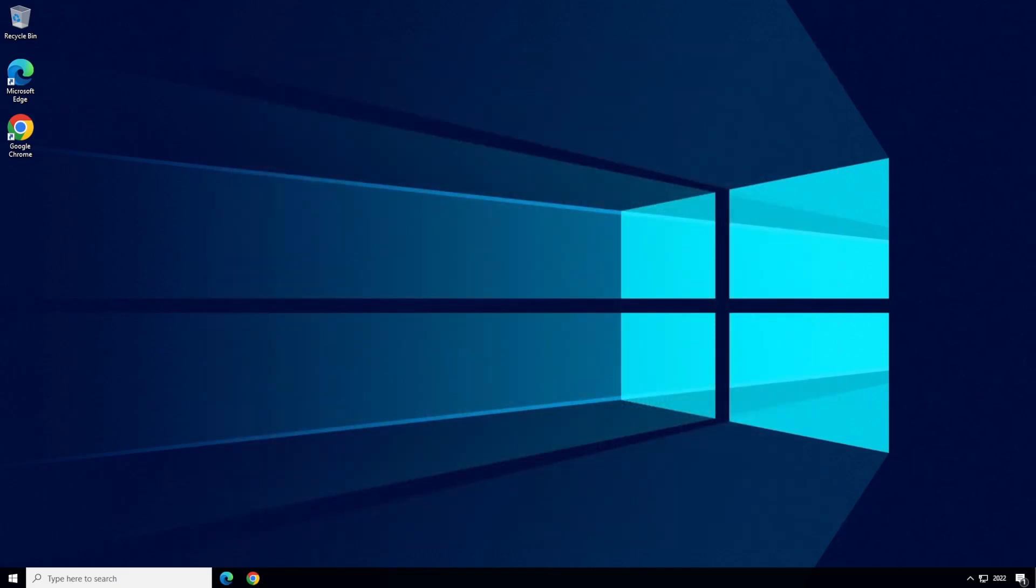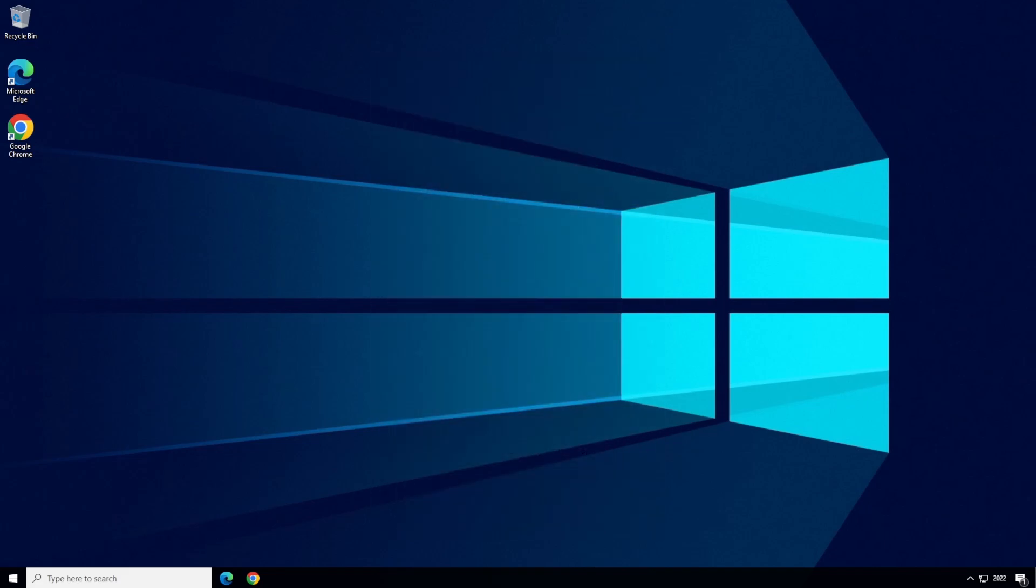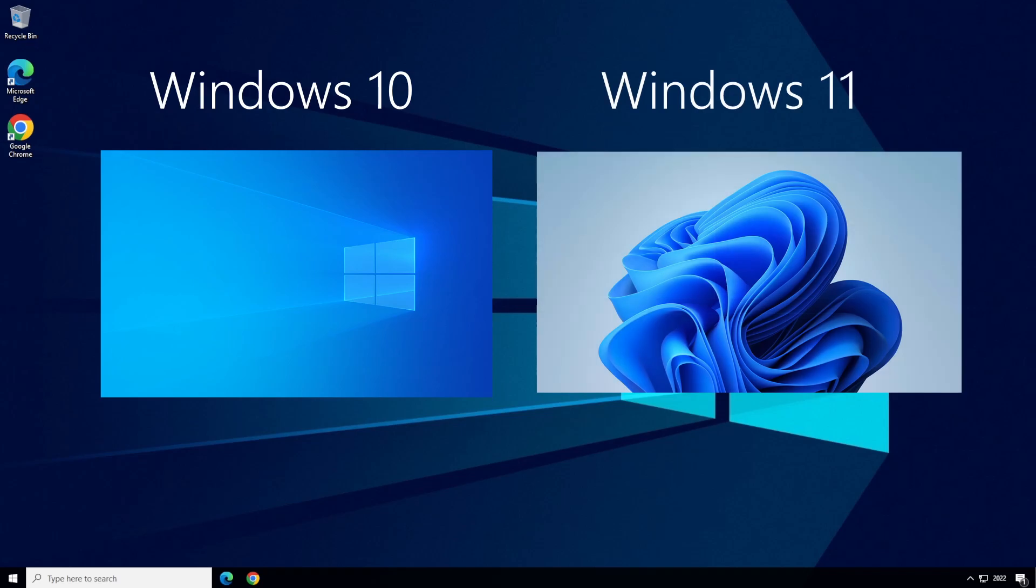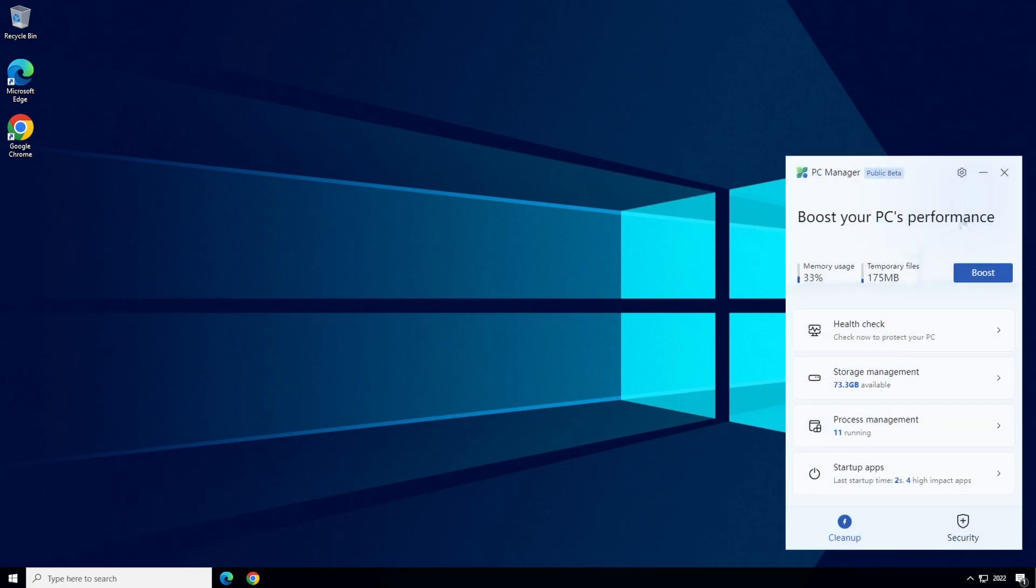Microsoft PC Manager is a new Windows utility in beta testing that is publicly available to download for free from Microsoft and it supports both Windows 10 and Windows 11. It's basically a graphical front end to many features that are already built into Windows but it centralizes them into an easy to access application in the Windows system tray.